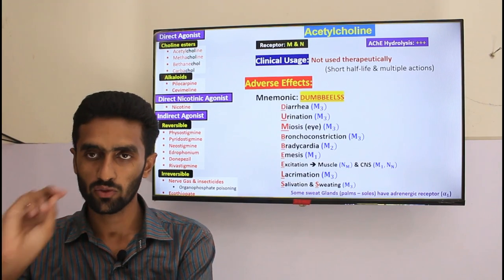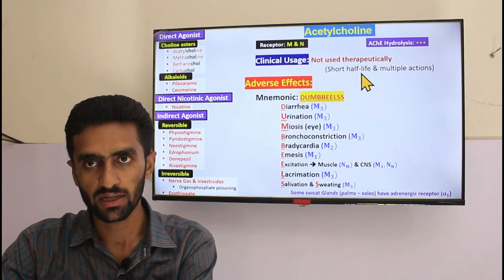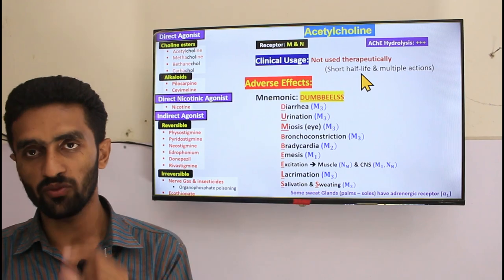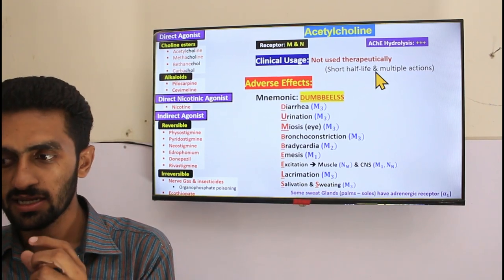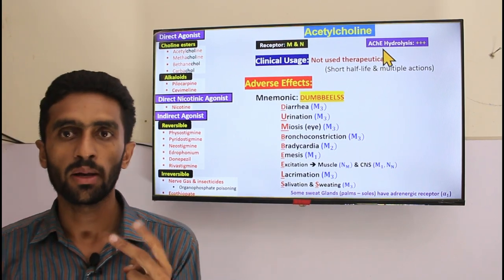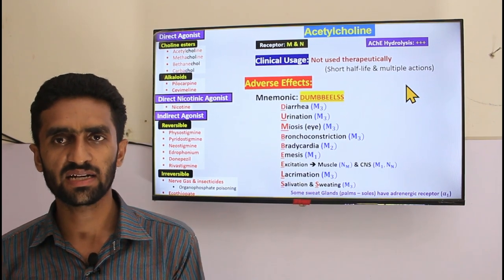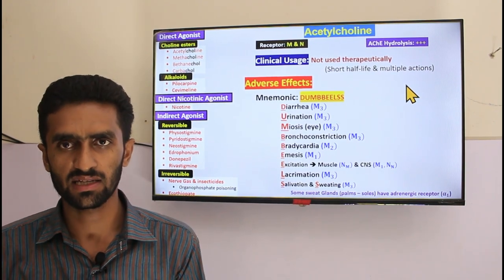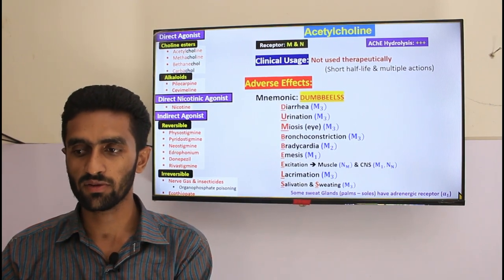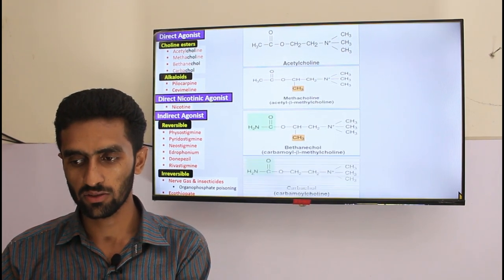We have two major issues with acetylcholine: short half-life and multiple actions. Pharmacologists modified the drug for two purposes: number one to increase half-life by resisting acetylcholinesterase, and number two to increase selectivity toward muscarinic receptors and decrease sensitivity toward nicotinic receptors. Acetylcholine, bethanechol, and carbachol are compared structurally.